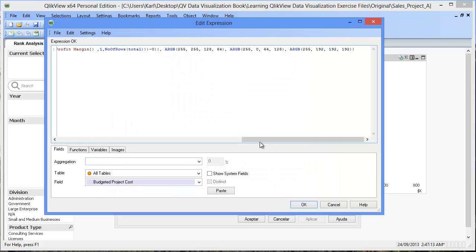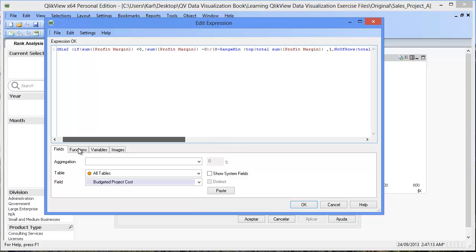QlikView will automatically create a formula based on the selections we made in the wizard. At some point, if we want to change the options we just defined in the ColorMix wizard,